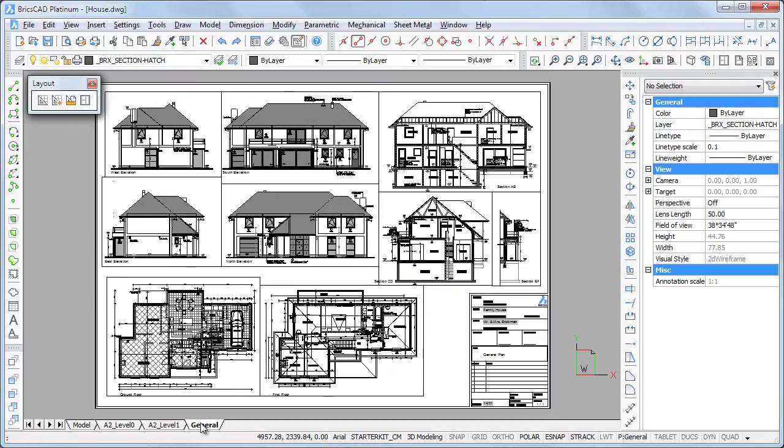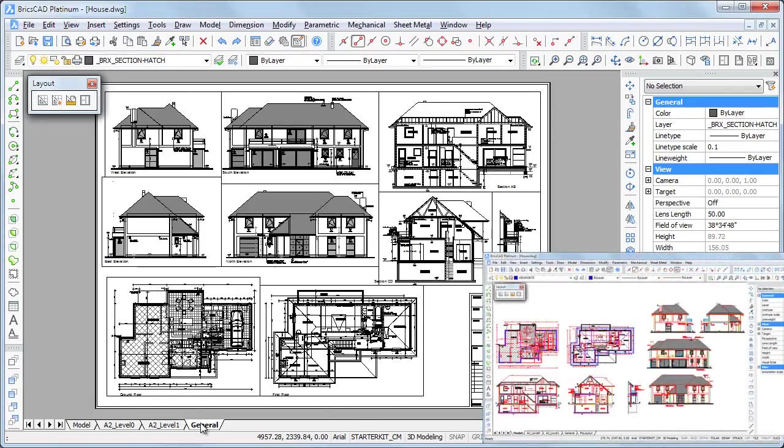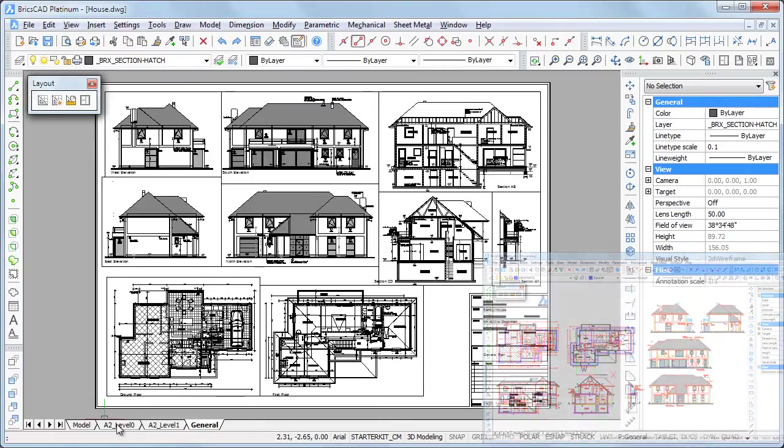This layout contains all plants, elevations and sections. Notice that the position of each drawing is different from their position in Model Space.